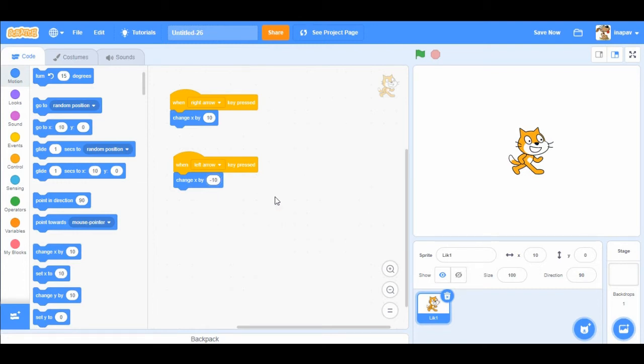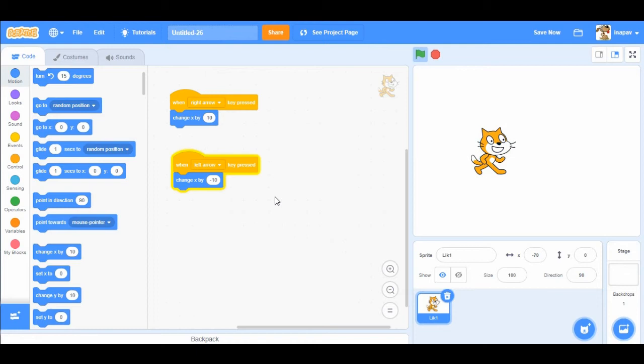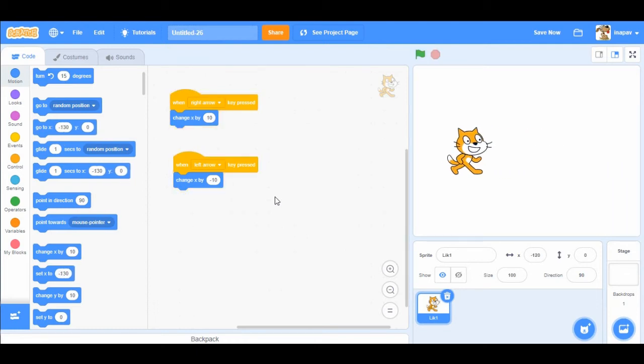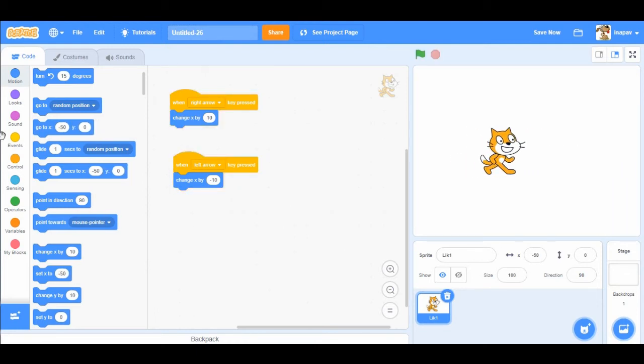So if we test, we can see that the sprite is moving left and right.